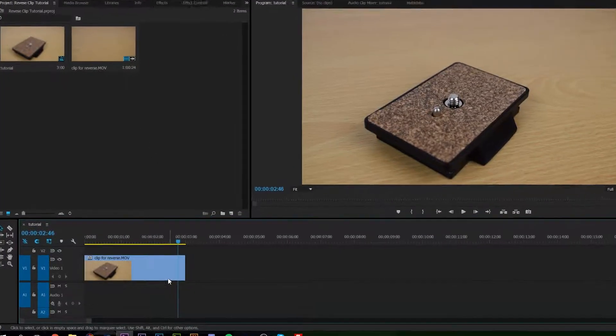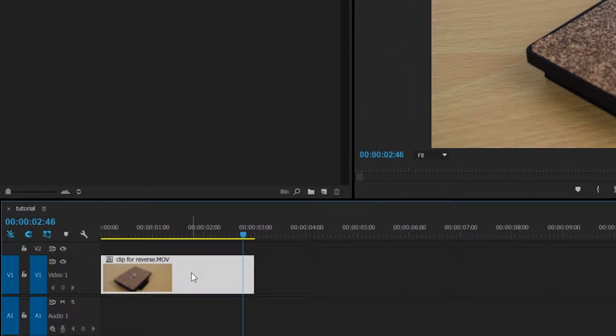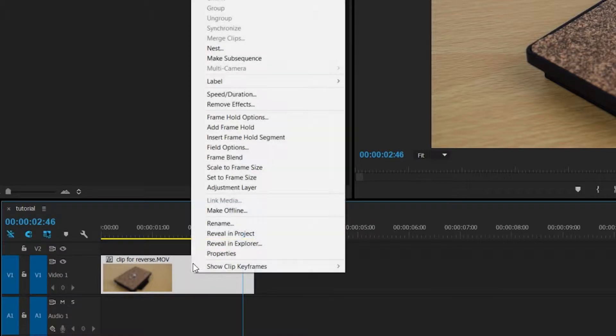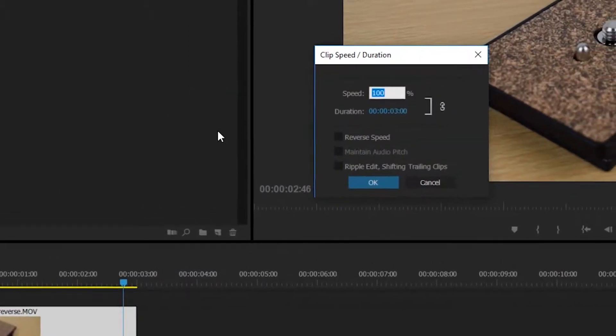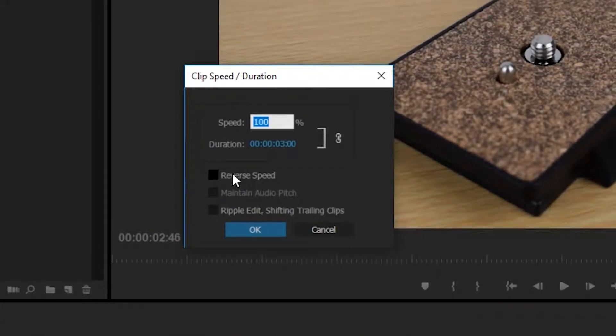So to reverse this clip, we're going to select the clip, we're going to right click, we're going to go to speed and duration. And then we're going to want to click reverse speed.